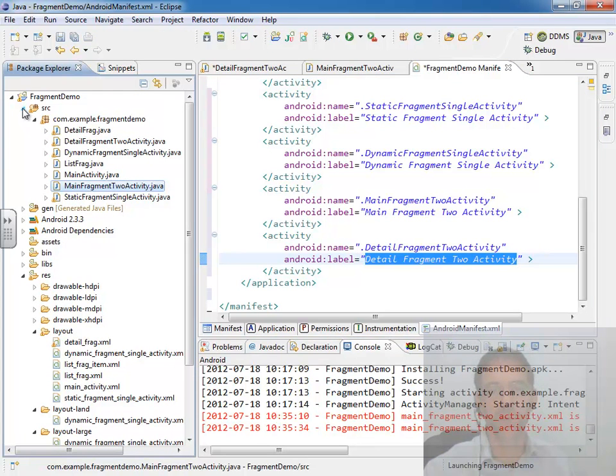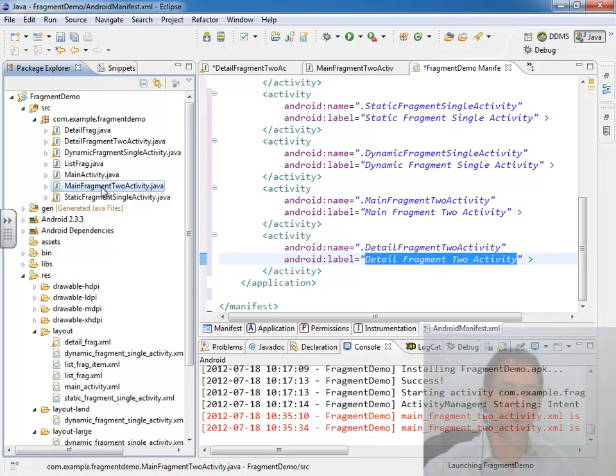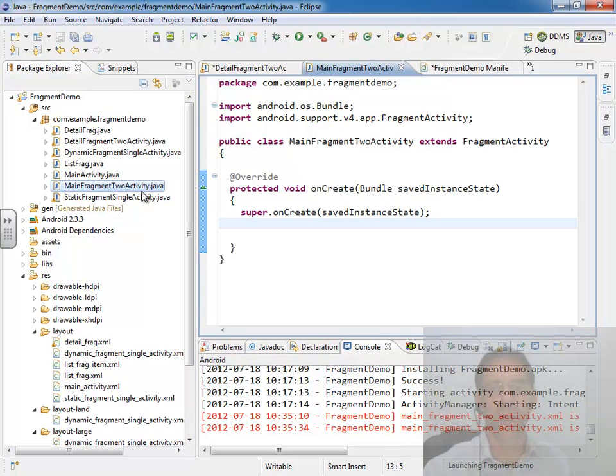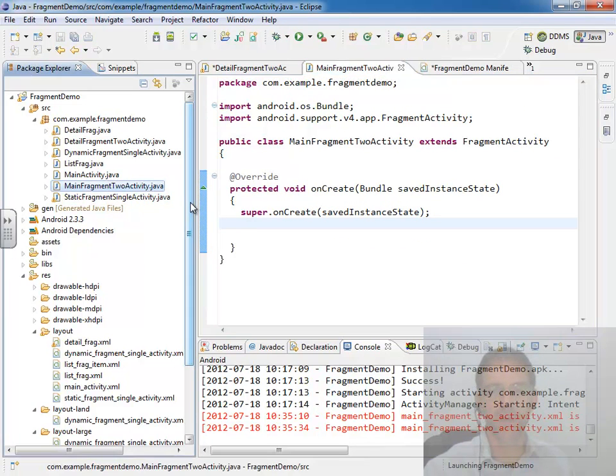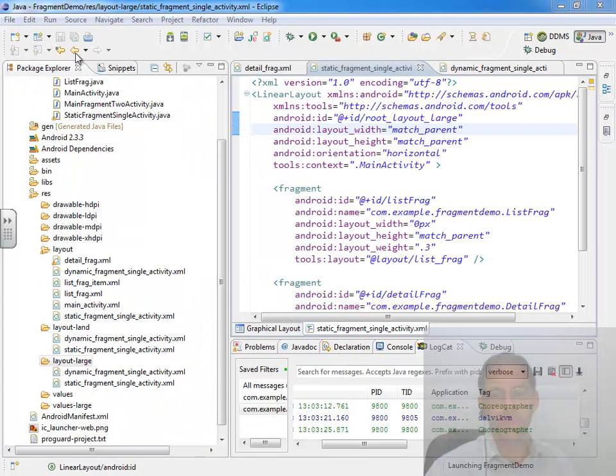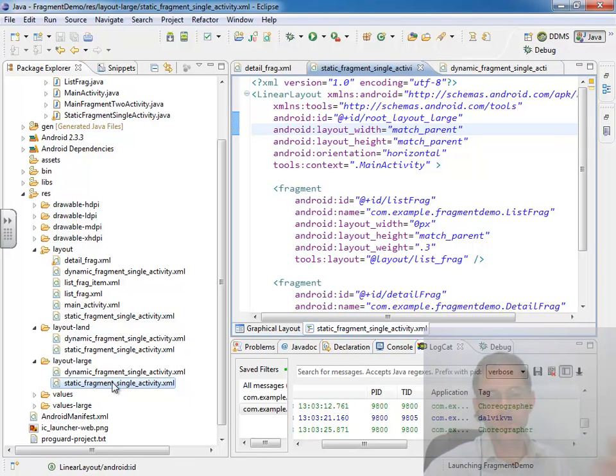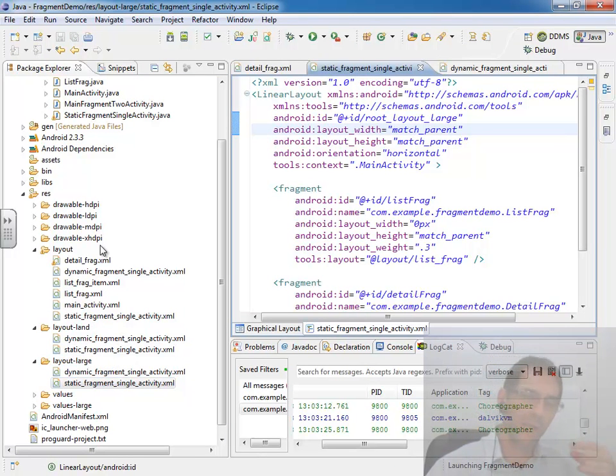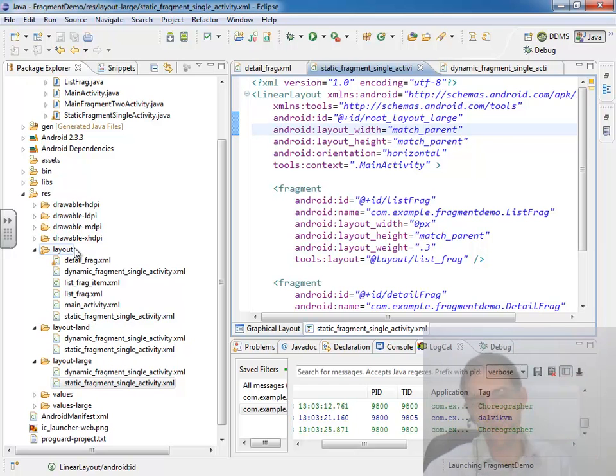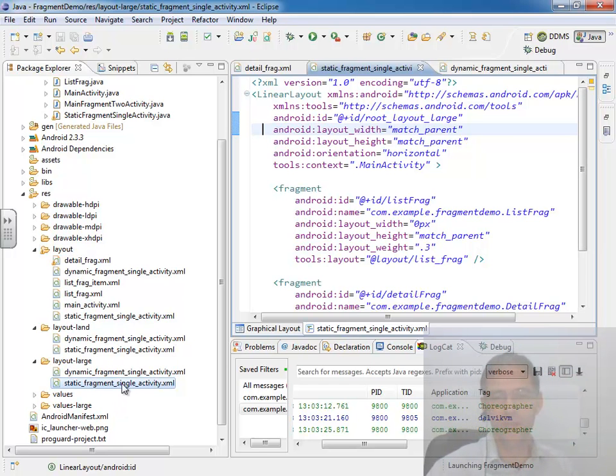So let's think about what we need to do now. I need to create my layout file for my main fragment activity. So let's come down and do that. And, of course, we'll need to make three of those layout files, one for layout large, layout land, and the default layout, which is our single pane. And it's going to be very much like our static fragment single activity layout.